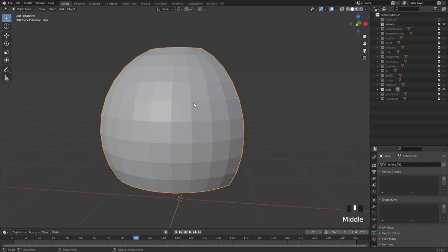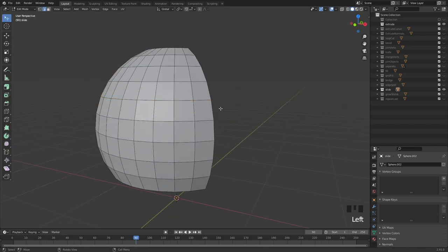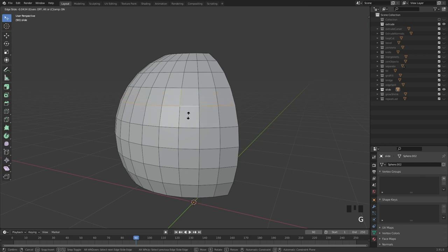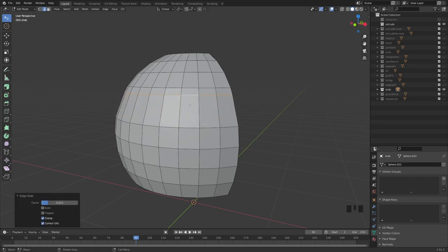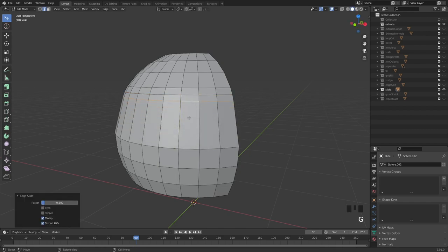The next tool is the slide tool, which is really useful and something you'll be using all the time. Alt-click on the loop you want, then type double G — hit G and then G again. Now you can slide it up and down. Alt-click, double G, and move it around. Really useful.